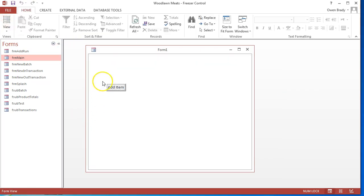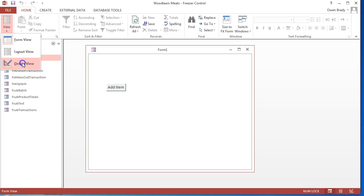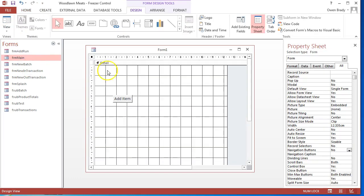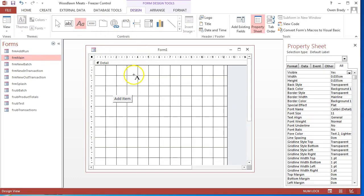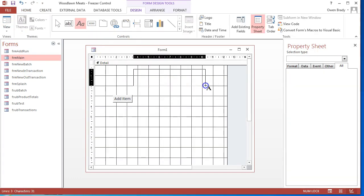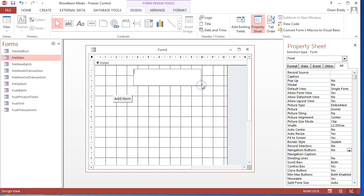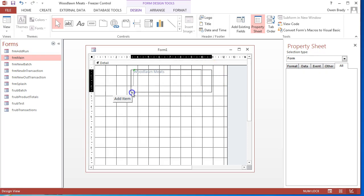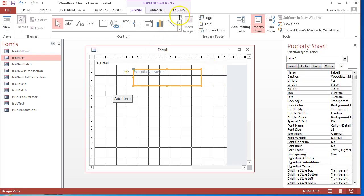Let's take a look at the effect of both of those. So I can see my record selector is gone and my navigation bar is gone. Go back into design and now I'm going to add some labels in. I can click on the label in here and type in the name of the database.